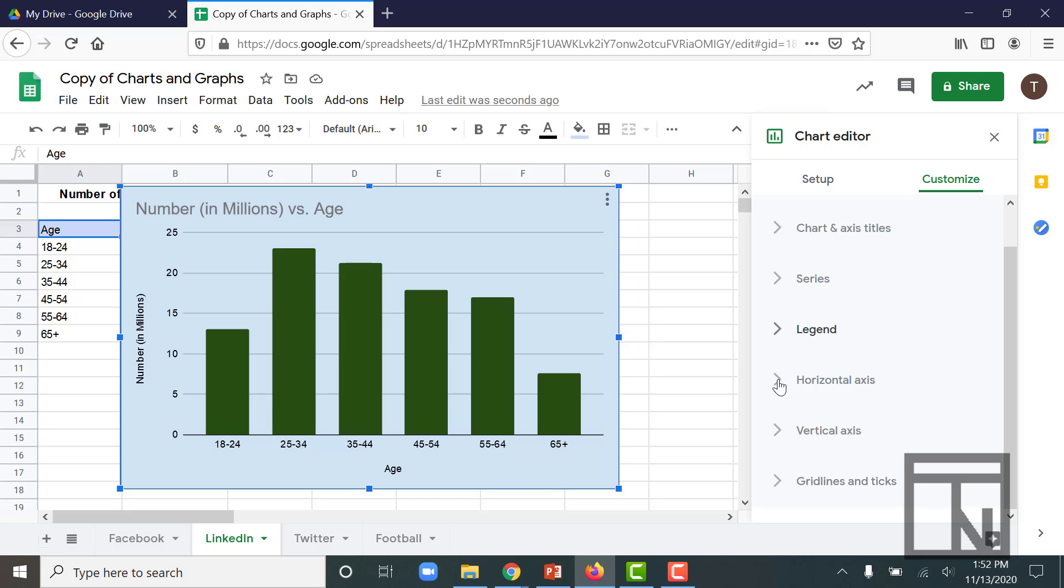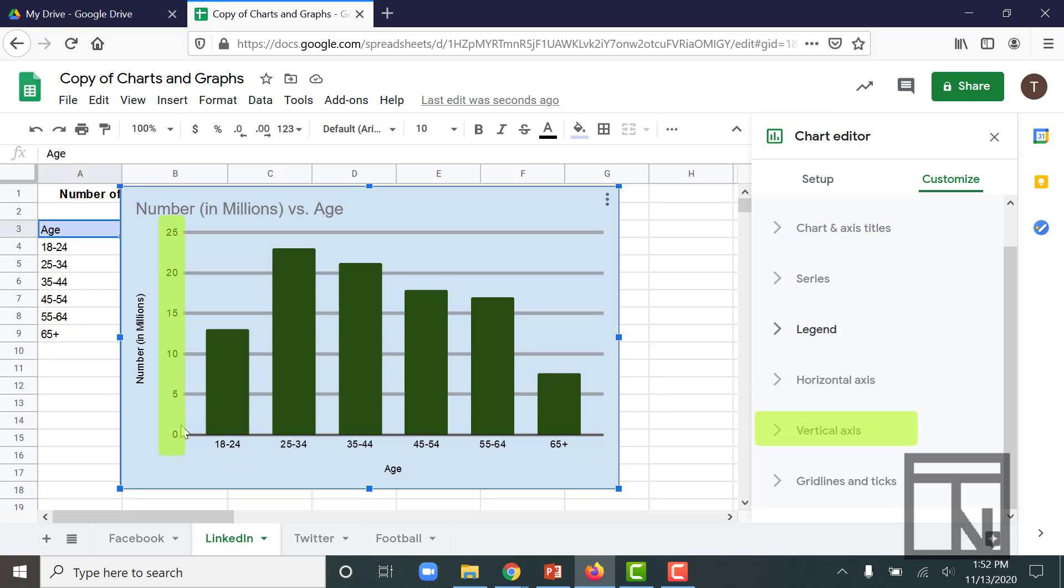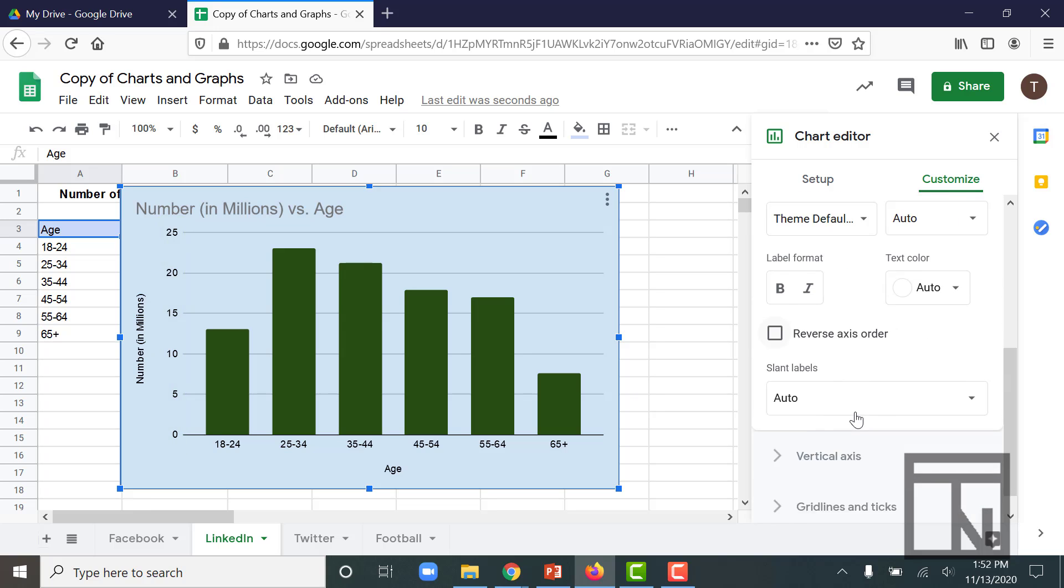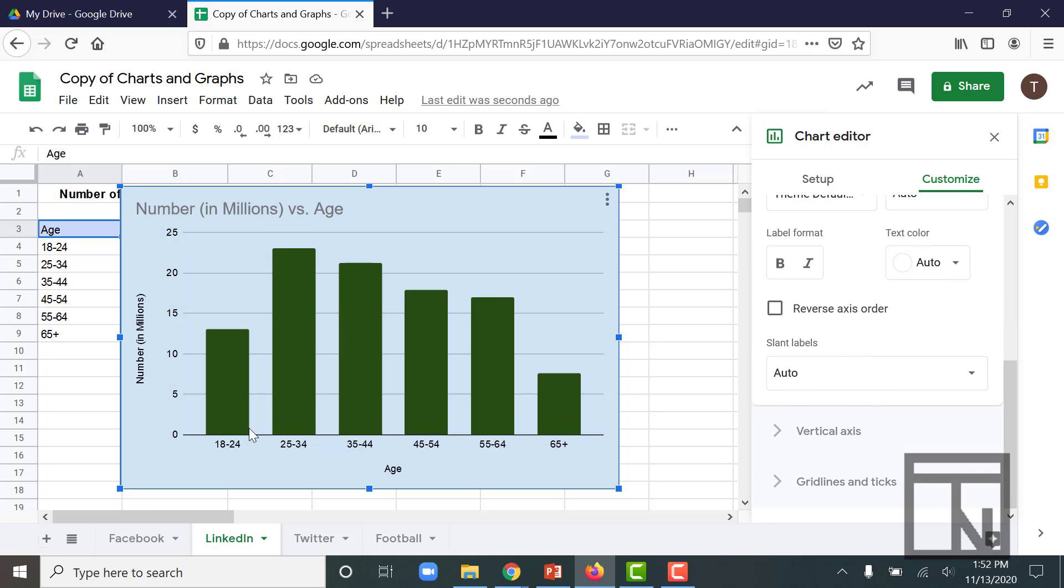So if I close my legend, I can go to either the horizontal axis, which is all of the data down here at the bottom, or the vertical axis, which is the data off here to the left-hand side. Let's play with our horizontal axis. Now right now, all of our data labels are flat, which is okay because they're really short.